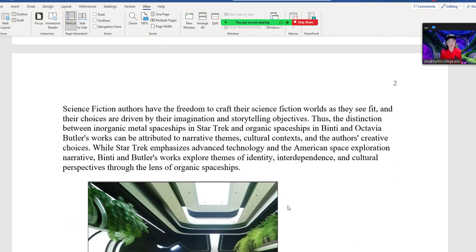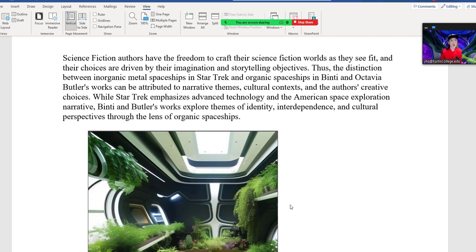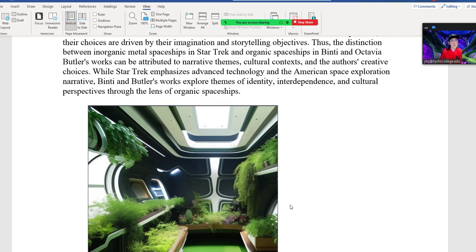Science fiction writers have the freedom to craft their science fiction worlds as they see fit, and their choices are driven by imagination and storytelling objectives. The distinction between inorganic metal spaceships in Star Trek and organic spaceships in Binti and Octavia Butler's works can be attributed to narrative themes, cultural context, and the author's creative choices. While Star Trek emphasizes advanced technology and American space exploration, Binti and Butler's works explore themes of identity, interdependence, and cultural perspectives through organic spaceships.